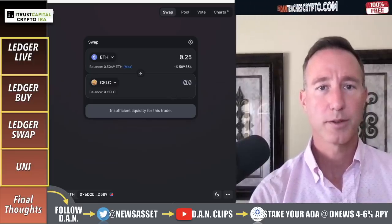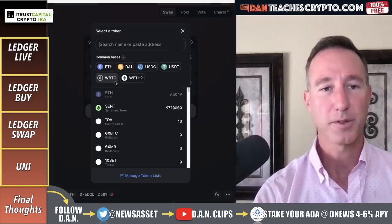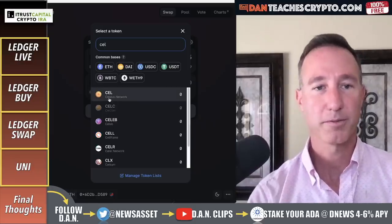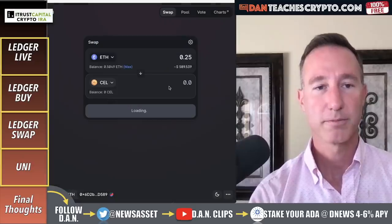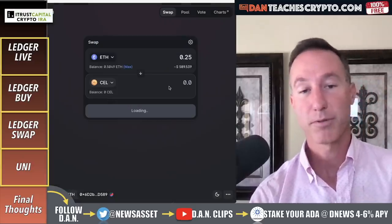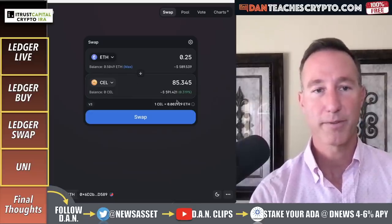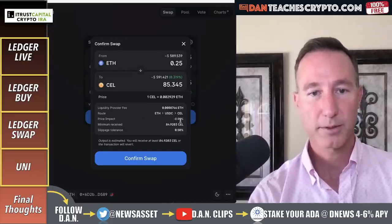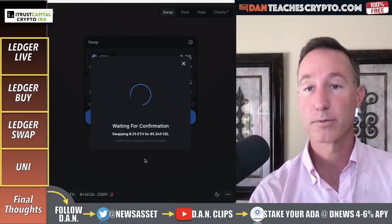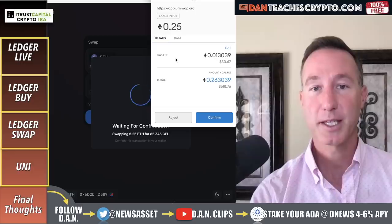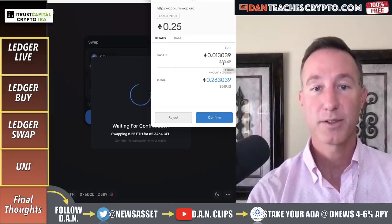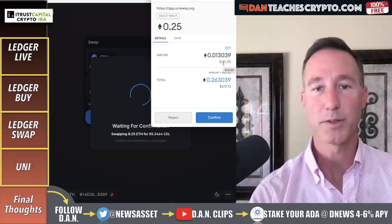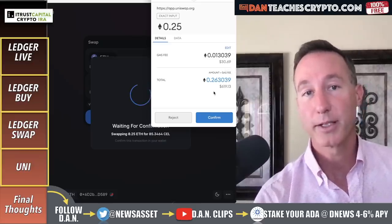Let's see — ETH for Celsius token. I clicked on the wrong one at first, so double check yourself. Celsius Network — let's see if it has liquidity because V3 didn't. Sure, 85 Celsius tokens. I'm going to click on swap. Liquidity provider fee, price impact — let's confirm the swap and see what happens. Here comes my MetaMask. Gas fee is $30. So that was between $26 and $45 — right in line with what we saw on Ledger. If you want to spend that, that's fine, but I'm not going to.